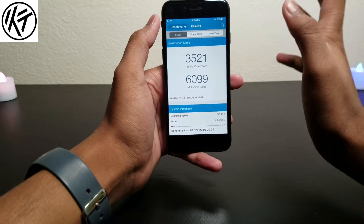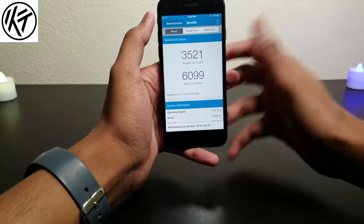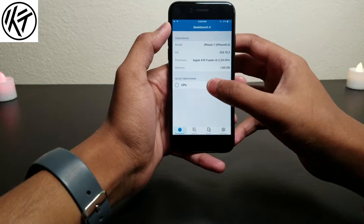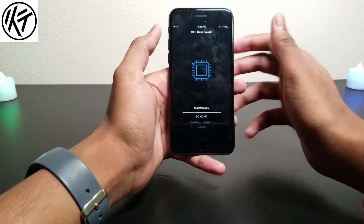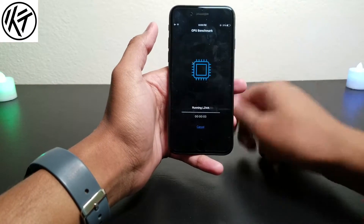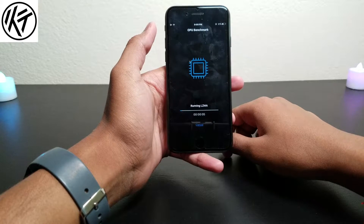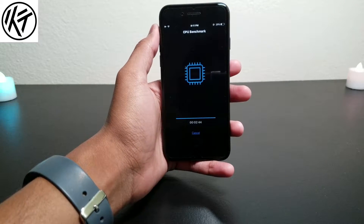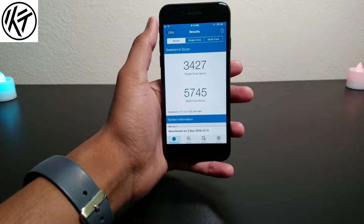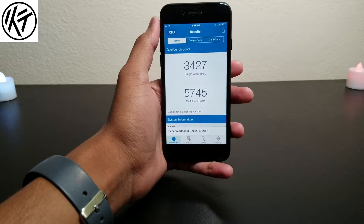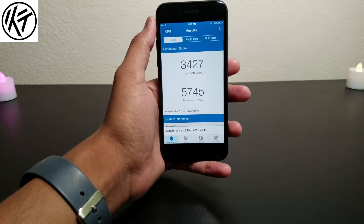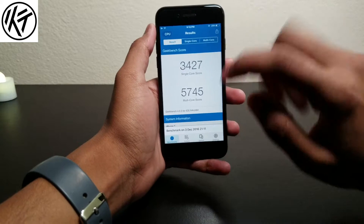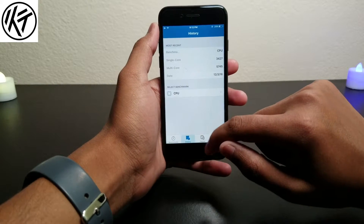Let's check out the Geekbench 4. I got a fingerprint here so I will catch you after it finishes. So guys, it's about to finish — as you can see: 3427 and 5745. Let's check out the old one with beta 4.